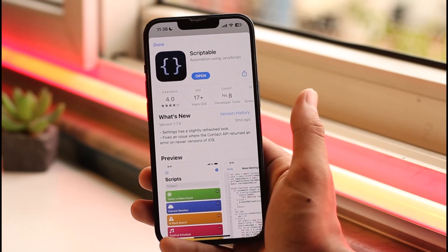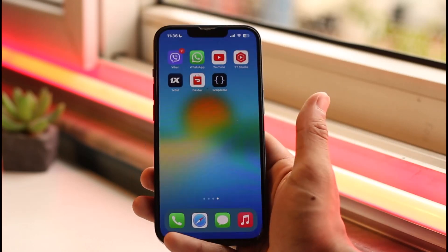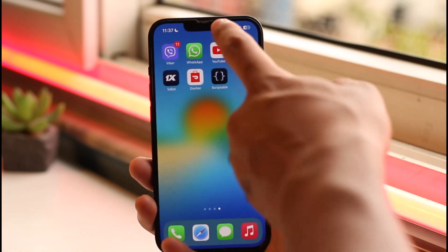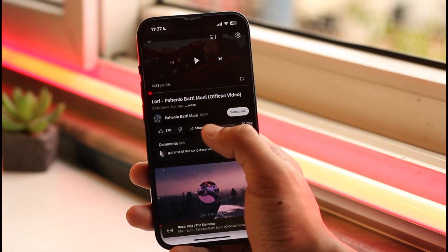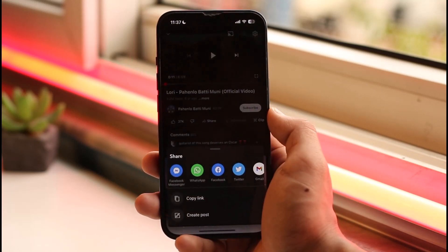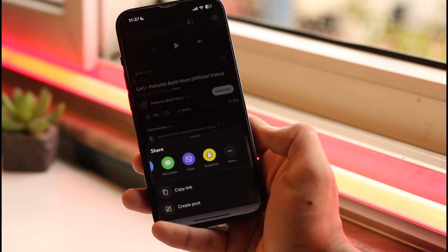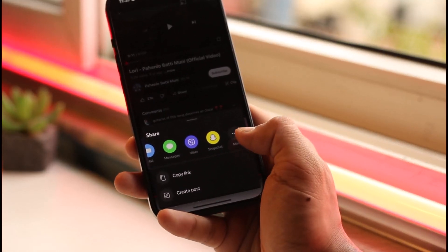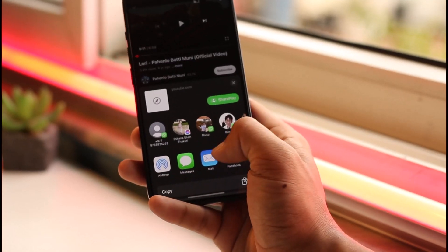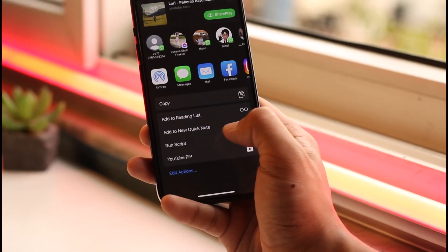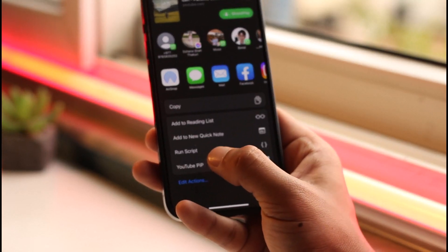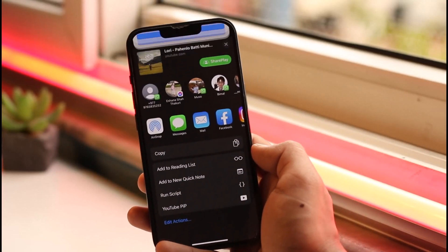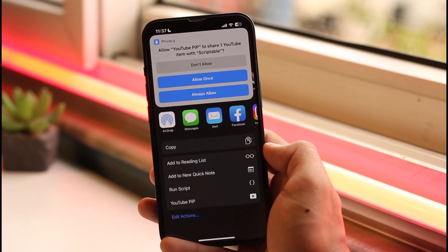The download has begun. We're going to exit out of it and open YouTube. Play a video, then tap the Share button. Scroll all the way to the right and tap the "More" option. Scroll down and you'll see the YouTube PiP shortcut we just added — tap on it.